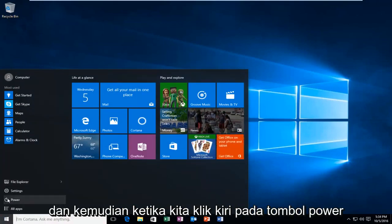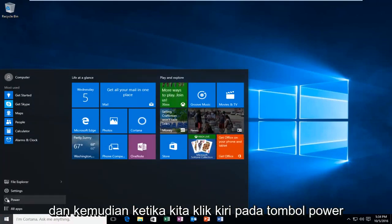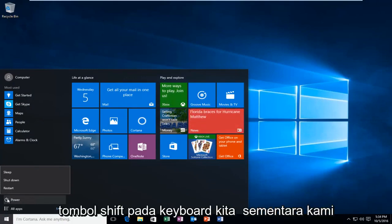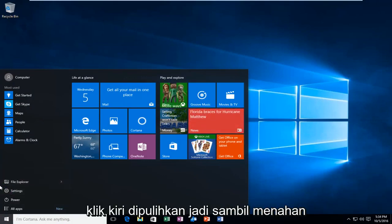And then when we left-click on the Power button, we're going to hold down the Shift key on our keyboard while we left-click on Restart.